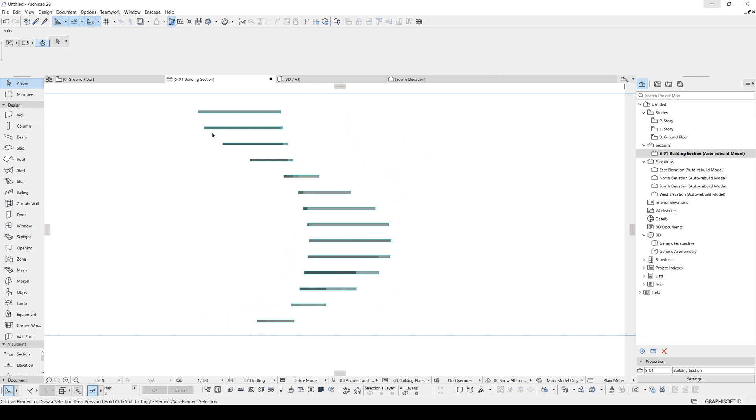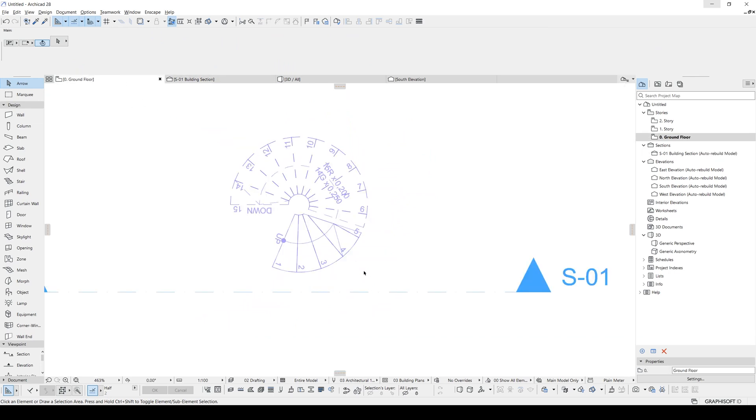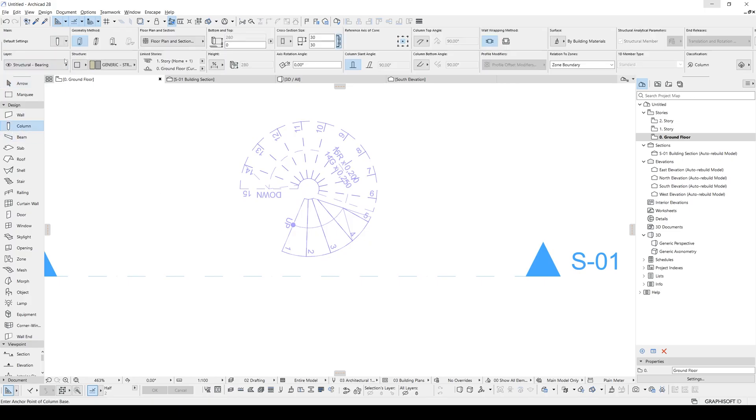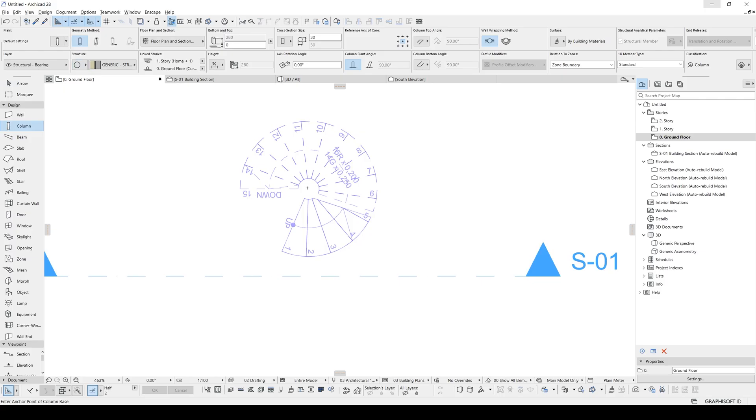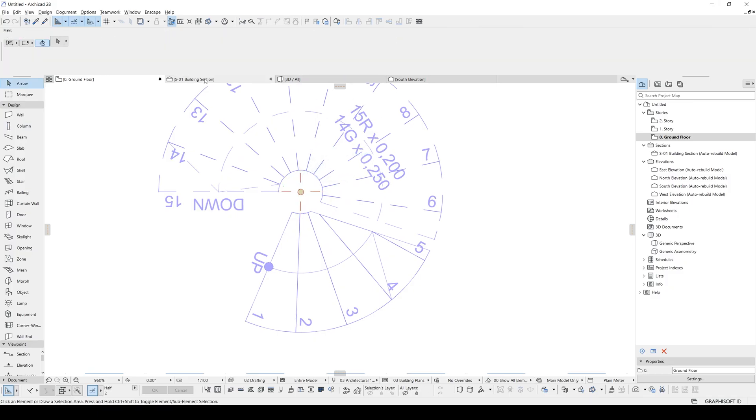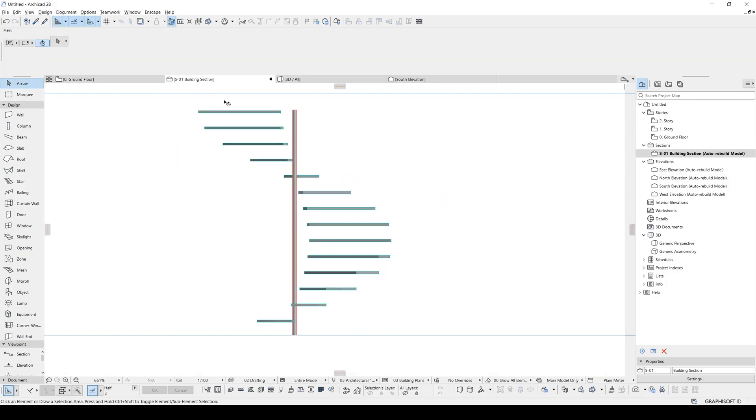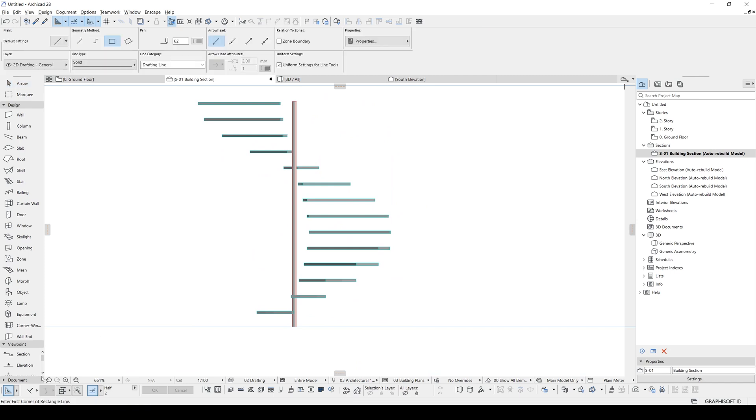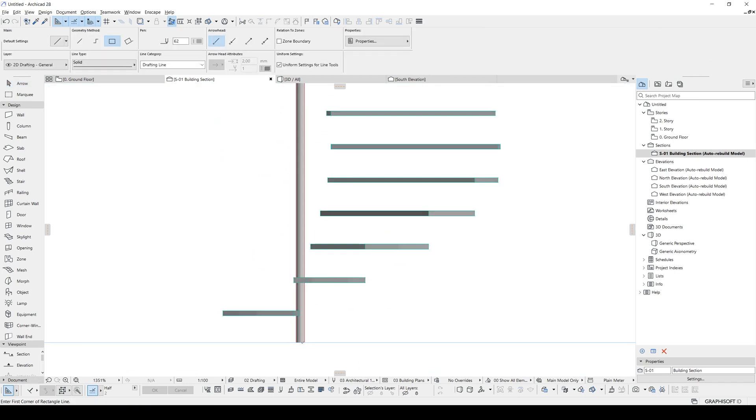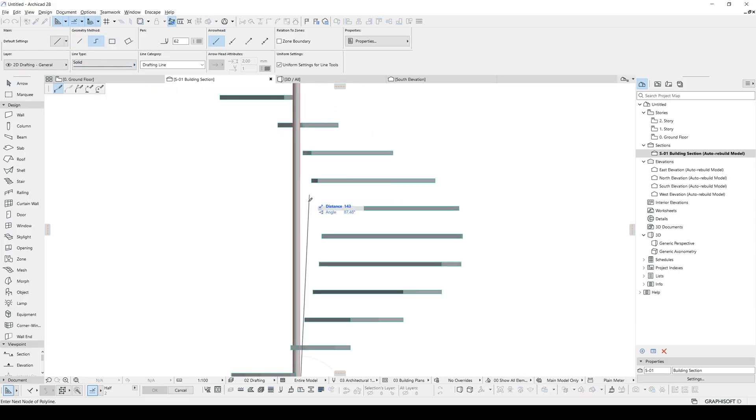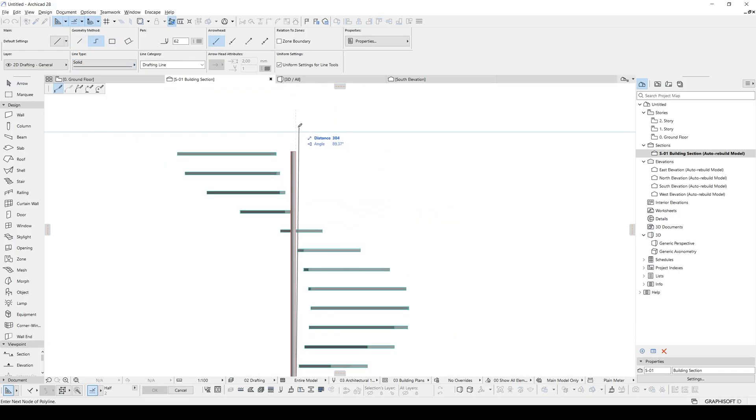After this stage, we need to see the center point of the stair in the elevation. So it's better to create a column to see the center point. Let's make it circular and place in the center of the stair like this. Maybe we can make it smaller like 5. Yeah, this is the center. Now we can start our sketching. I'm just going to use simple line command. You can find it under documents. Let's start from here to up.